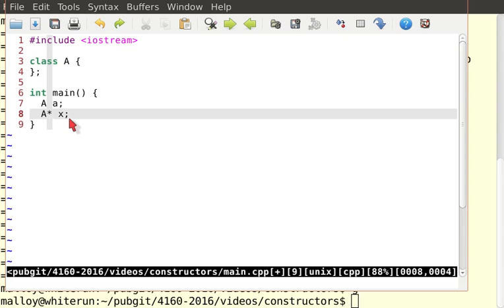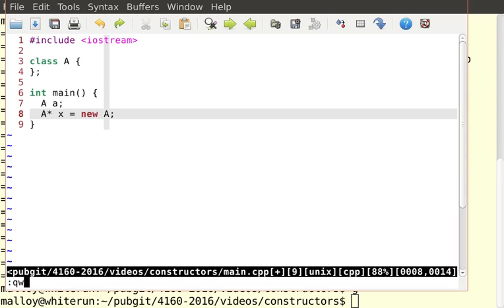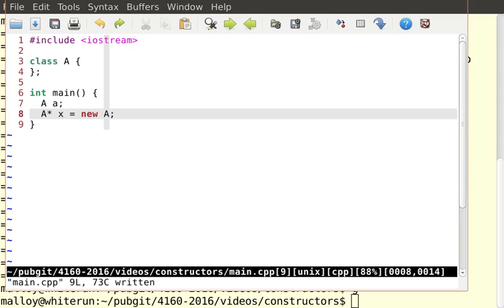So really, all we've done is we've created an object little a of type big A, and we've created a variable that could point to an object of type A, but does not. However, what I can do is I can say X equals new A. And now let's see what we've got.